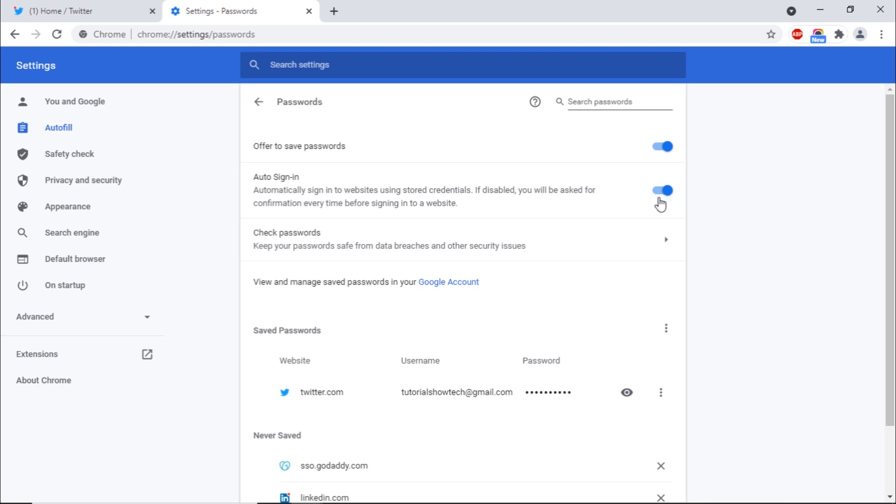Below that, you will see a list of all the websites for which the passwords have been saved in Google Chrome. The passwords saved here are specifically for this particular browser and computer. These are not the passwords saved in your Google account.